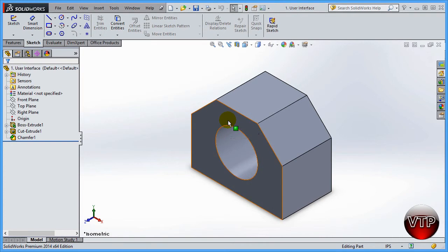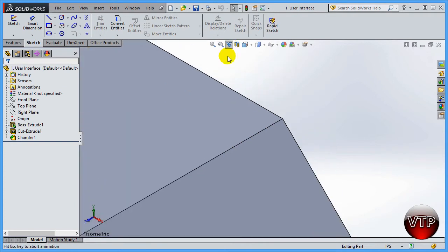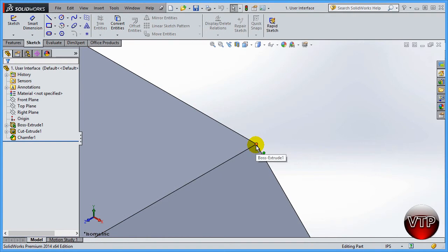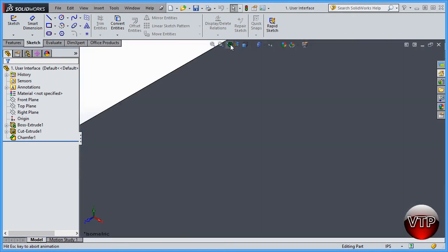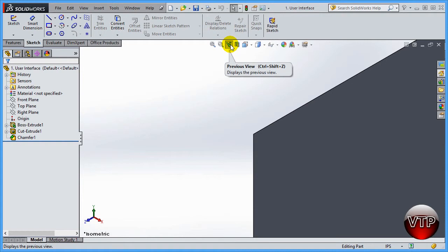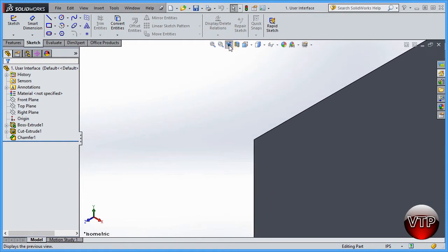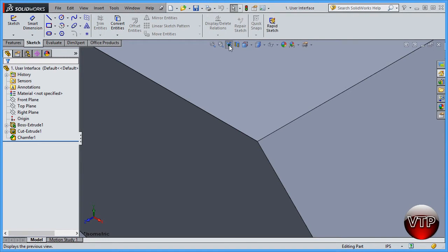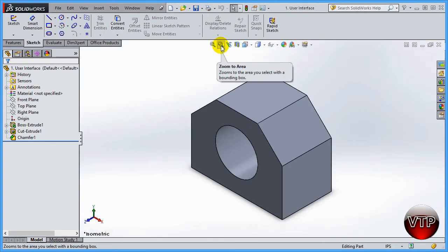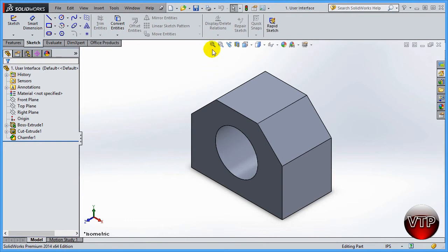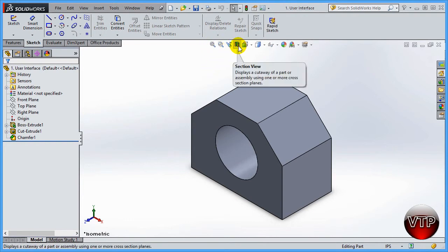The next one is Previous View. If you click on it, it goes to the previous view you had showing. Keep clicking and it will keep going back through previous views all the way to the first view you had in the Zoom to Area sequence. I'll go back to Zoom to Fit to return to my normal view area.